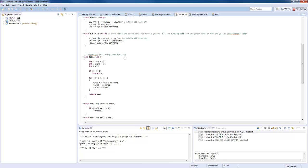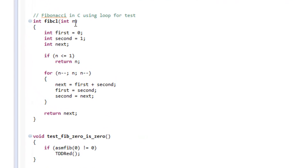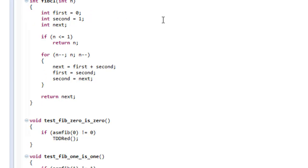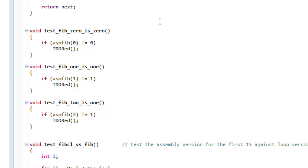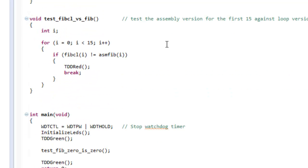I have a normal Fibonacci implementation in C using a loop for the test. I've written the very first few tests: fib(0) is 0, fib(1) is 1, and fib(2) is 1. And then after that I check it for the first 15 values.